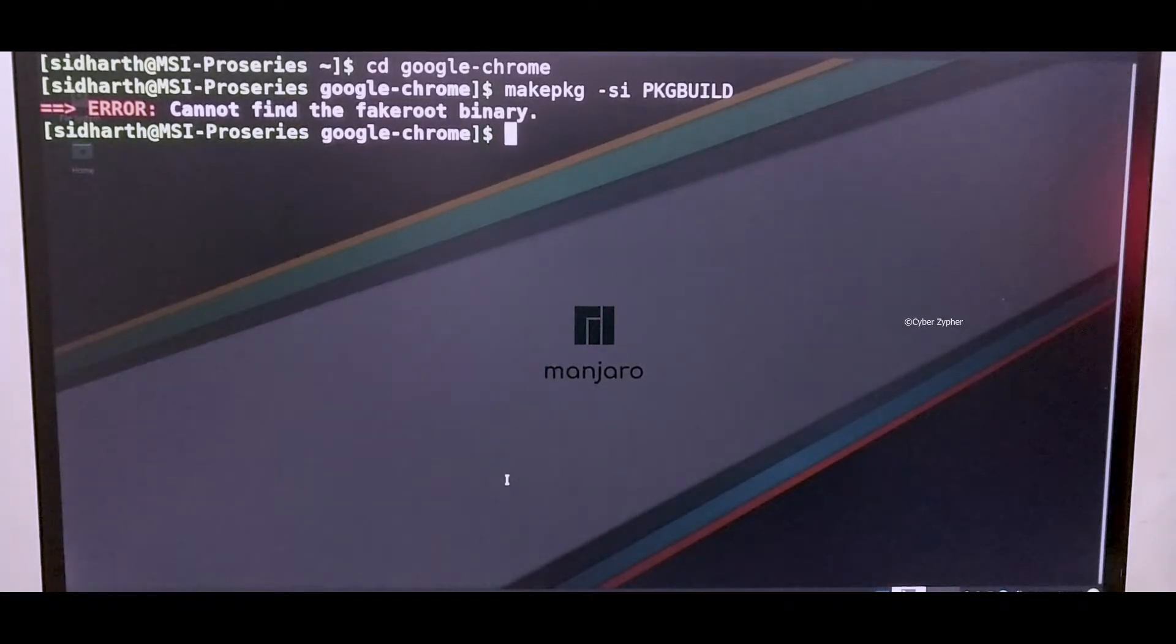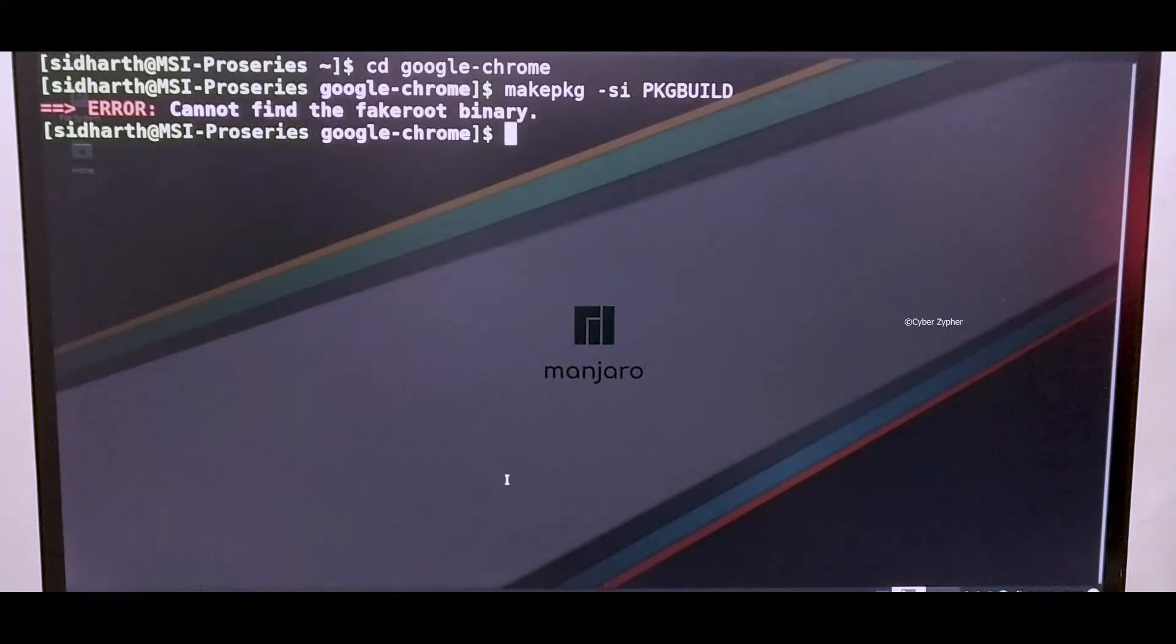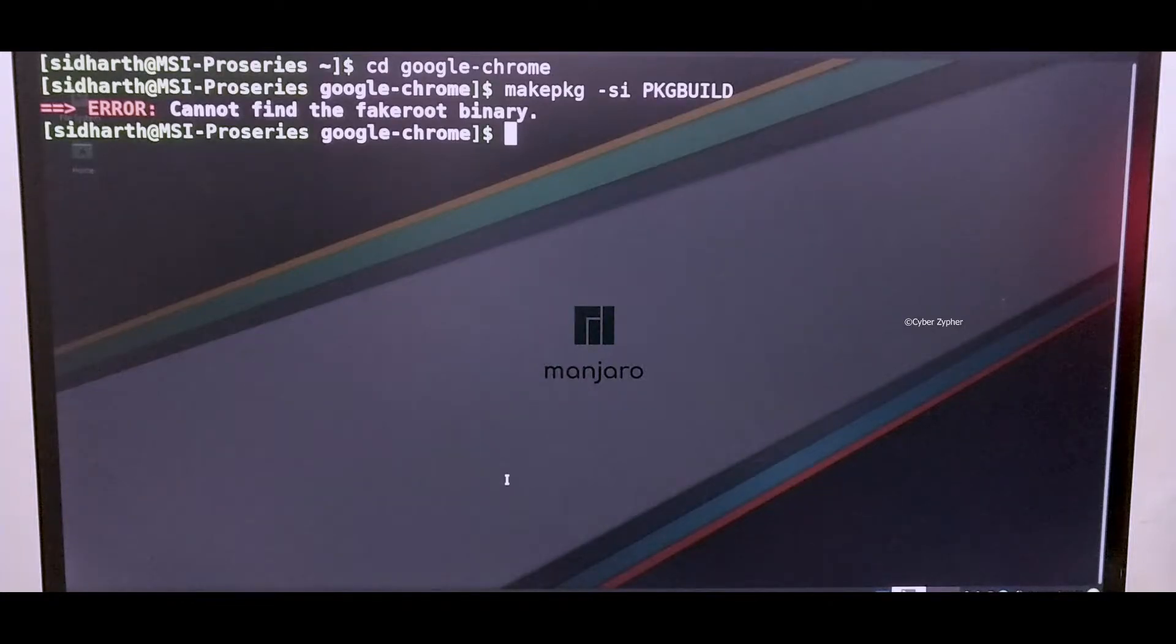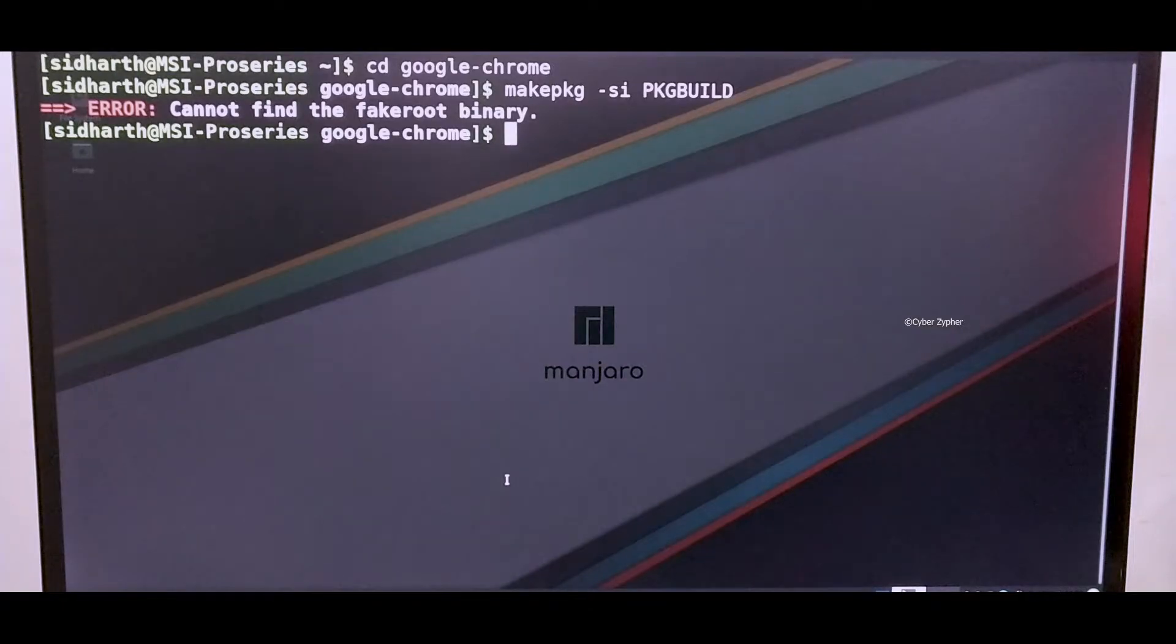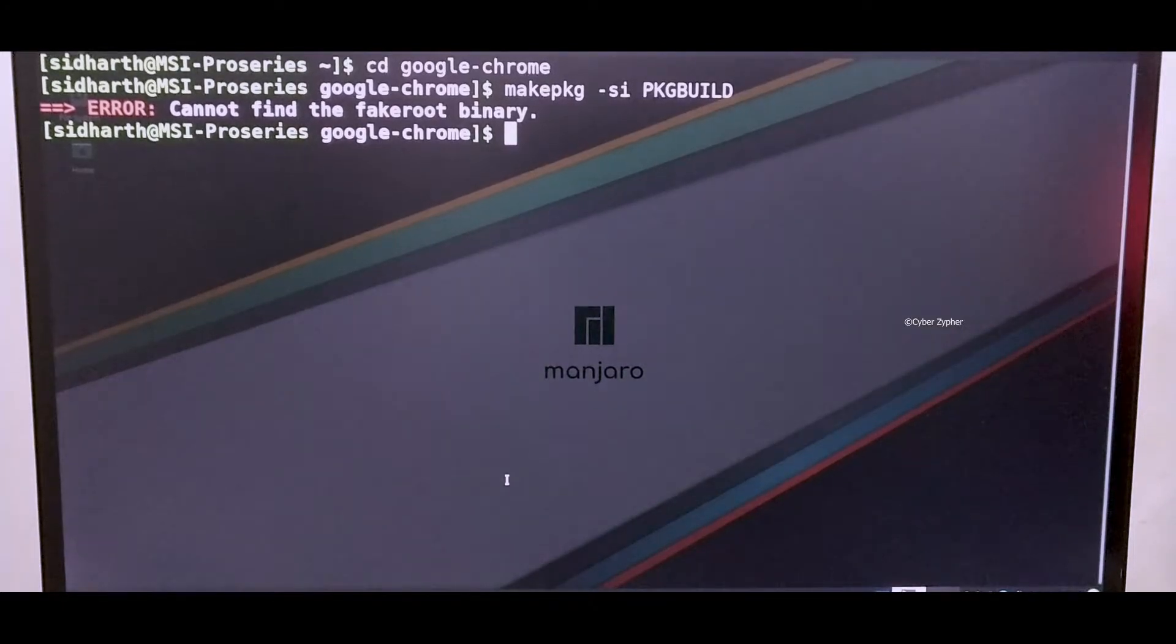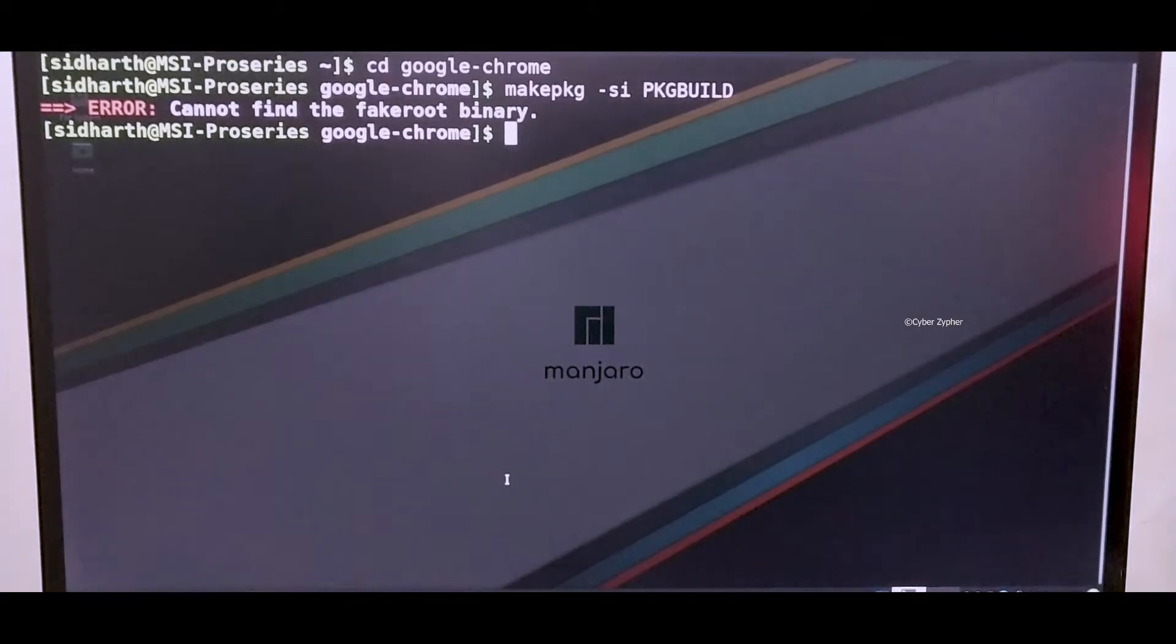It's so simple. You need to install a package called base-devel which is used to build applications from the GitHub repositories which we cloned. Now let's just fix this. First, get out of your applications directory.